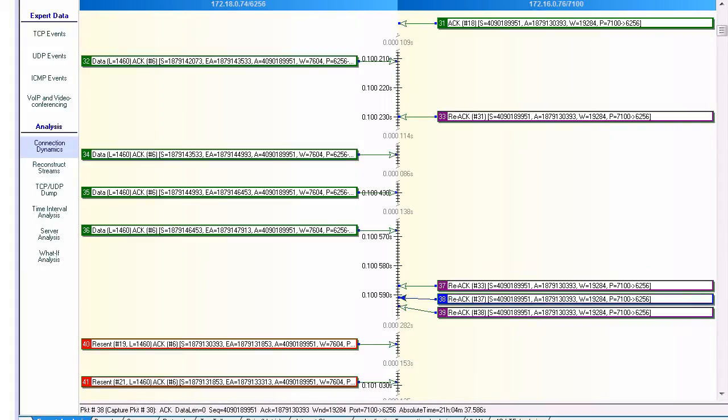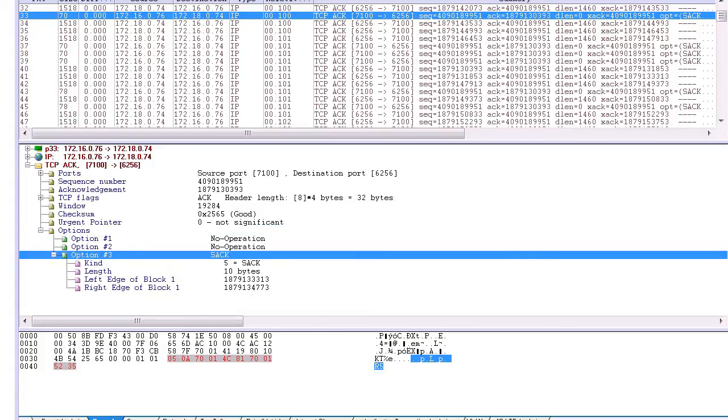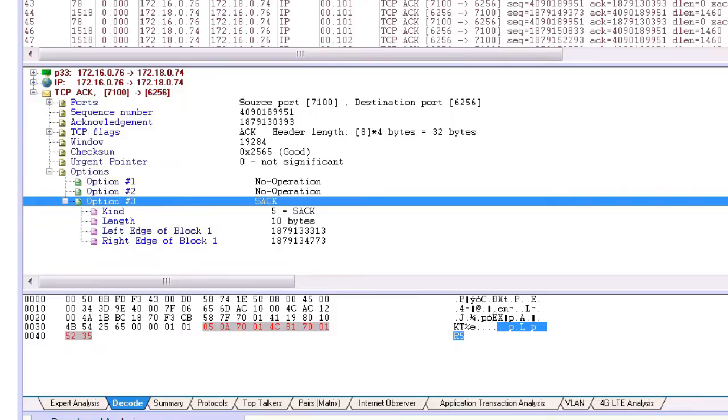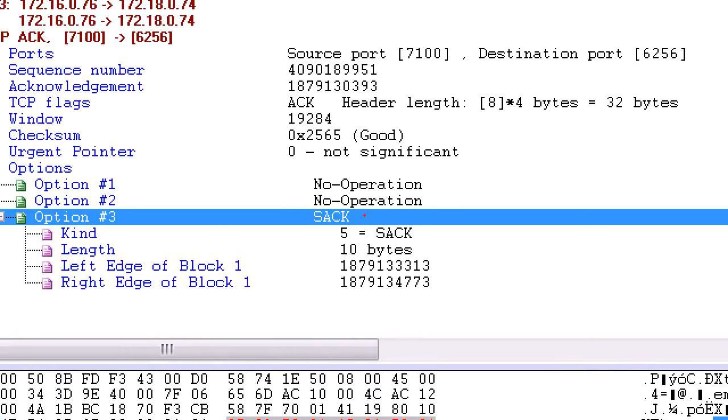So we'll take a look at this first one. We'll see here the ACK number that we talked about is 30393. The sack is saying I have received from sequence number 33313 to sequence number 34773.